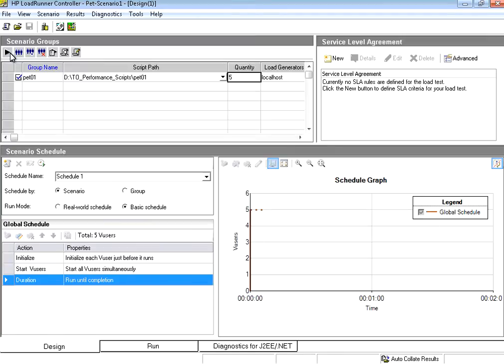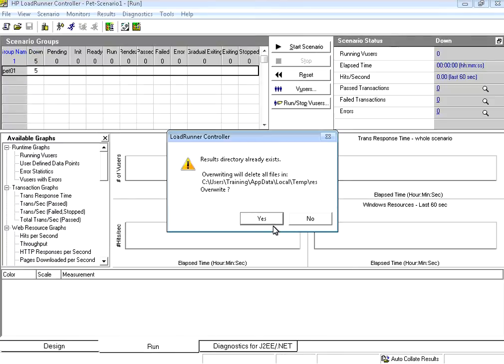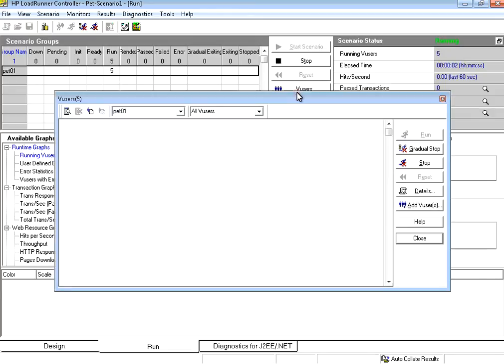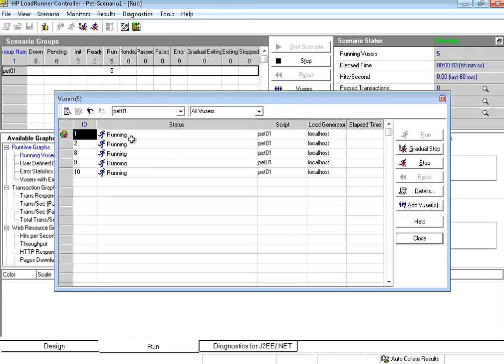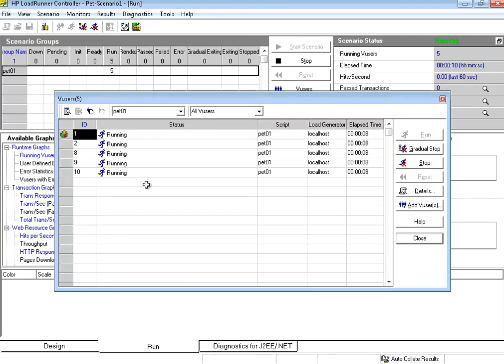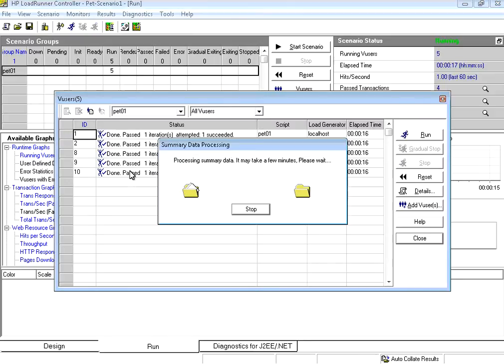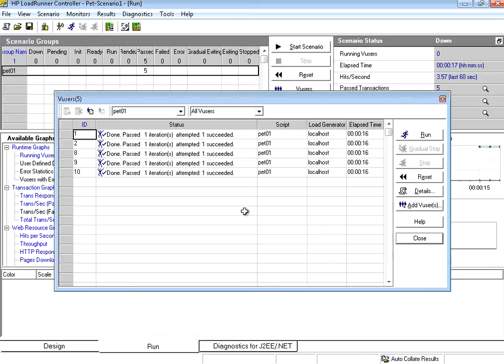Let me run this. Once I select this scenario 5 users, I say run. When it is running if I click this vusers you could see 5 users running. Now all the users are hitting the server doing whatever the single user was doing using vugen script. So it runs it. So now 5 users are running.